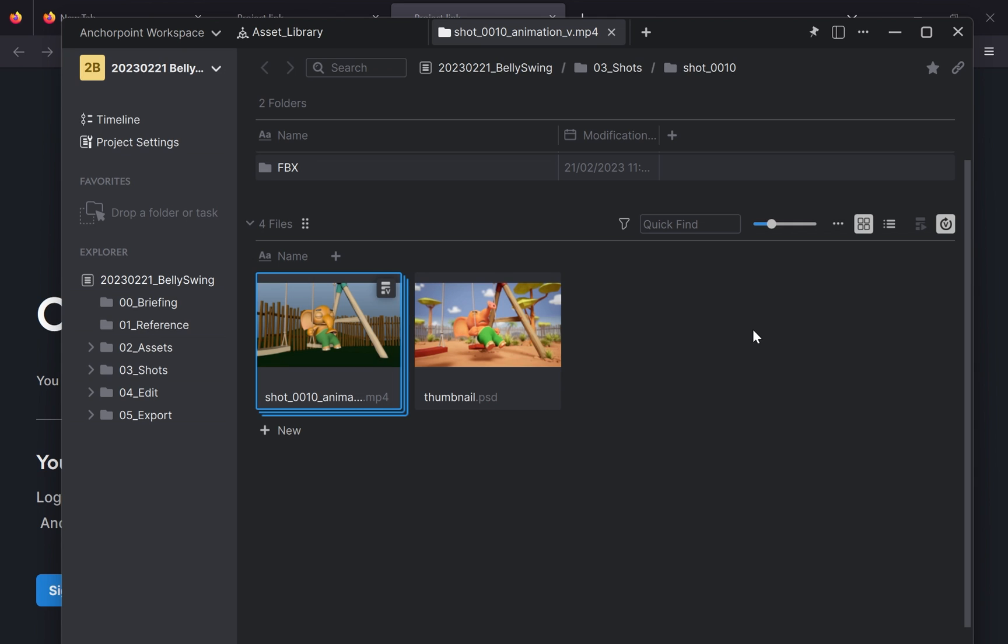So imagine you have a lot of files and a lot of folders. This is a very nice way how you can connect your files and folders and bring them to Notion, which is basically your source of truth.